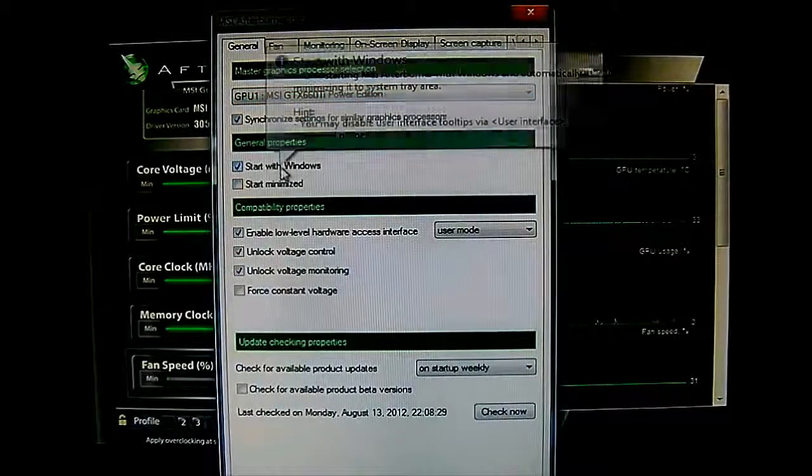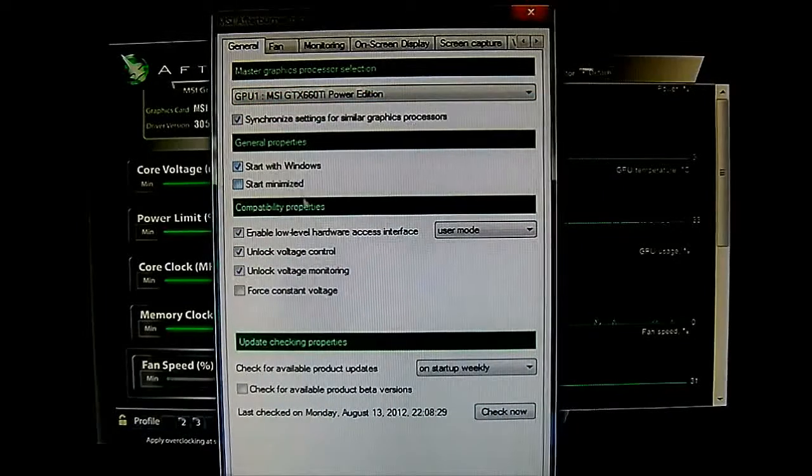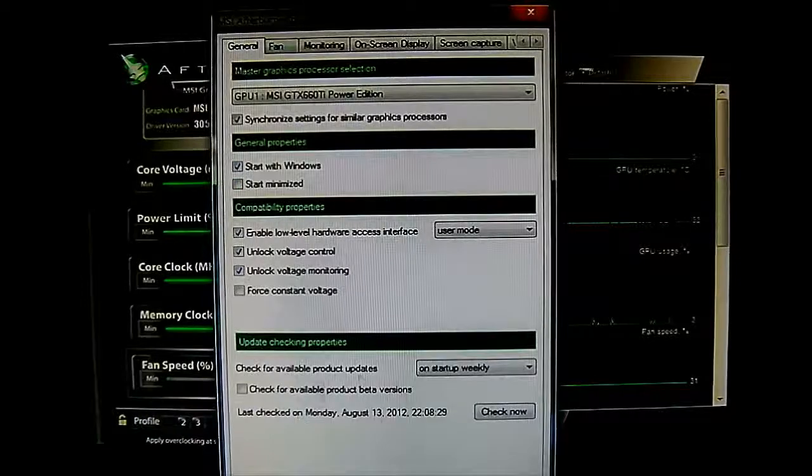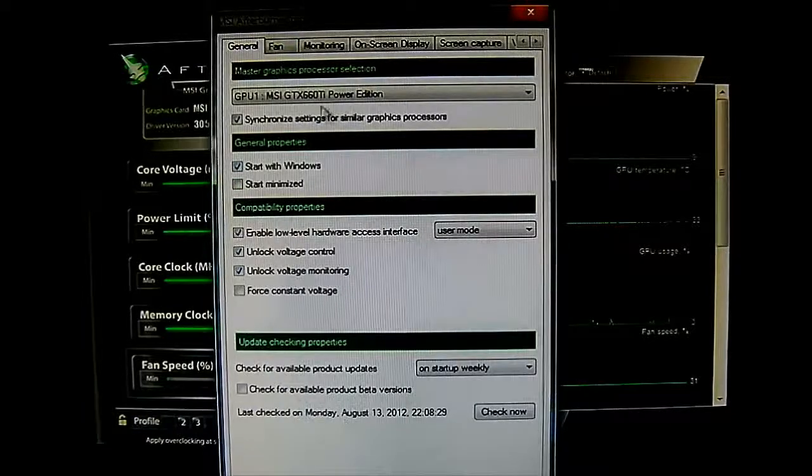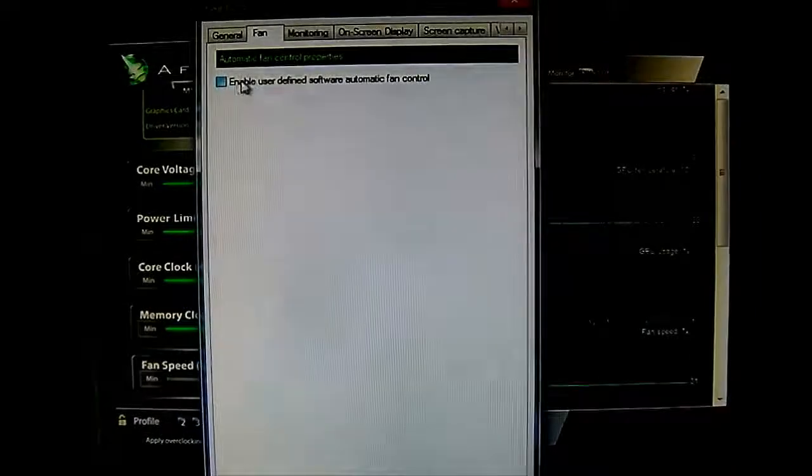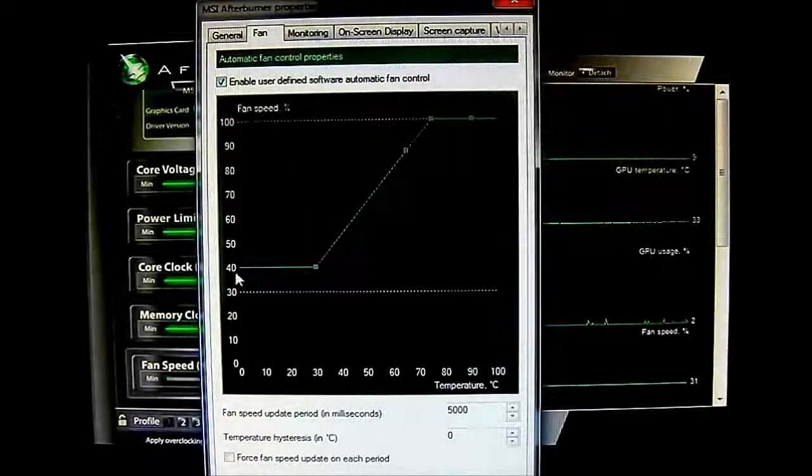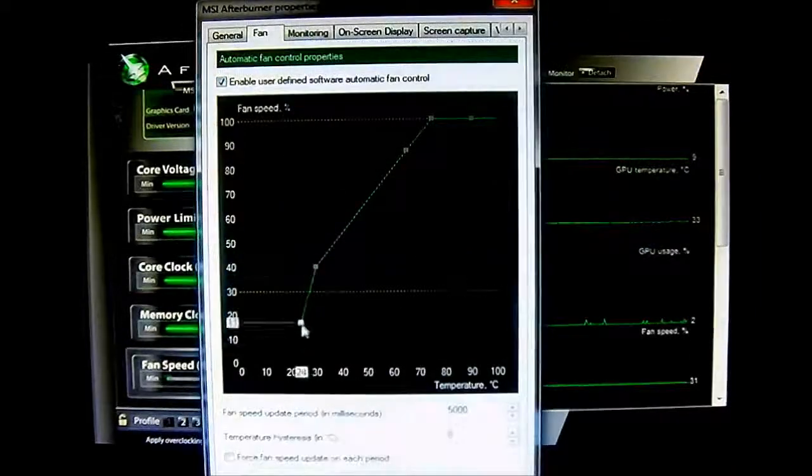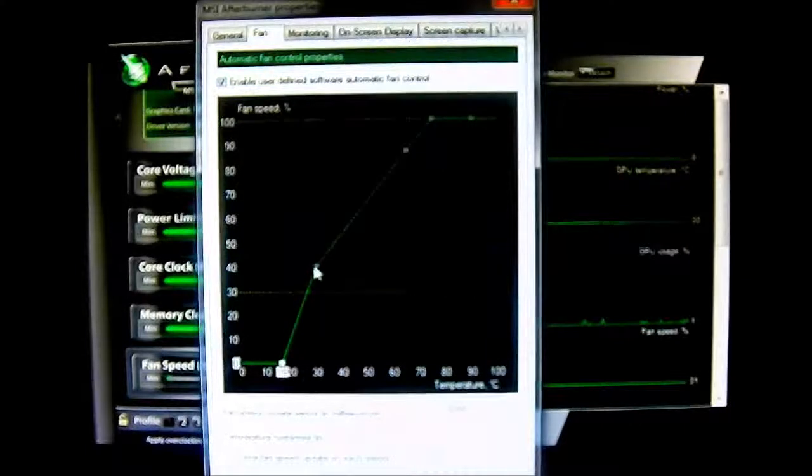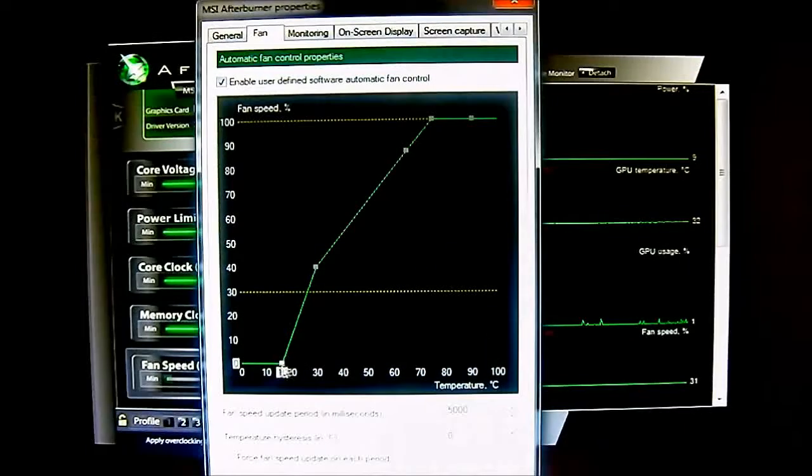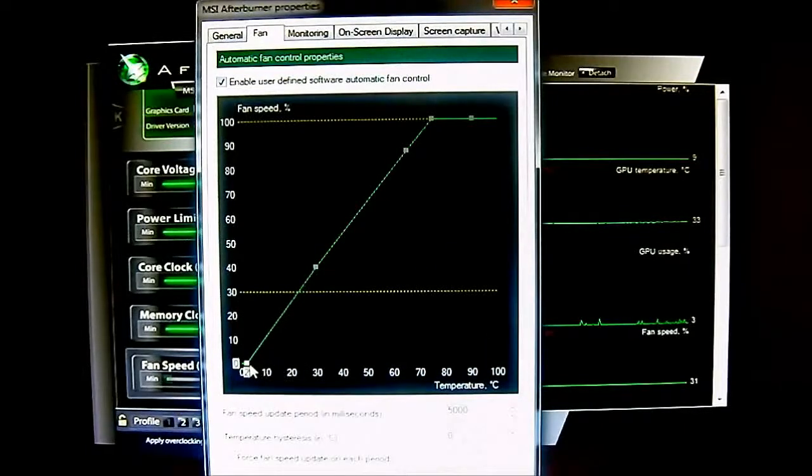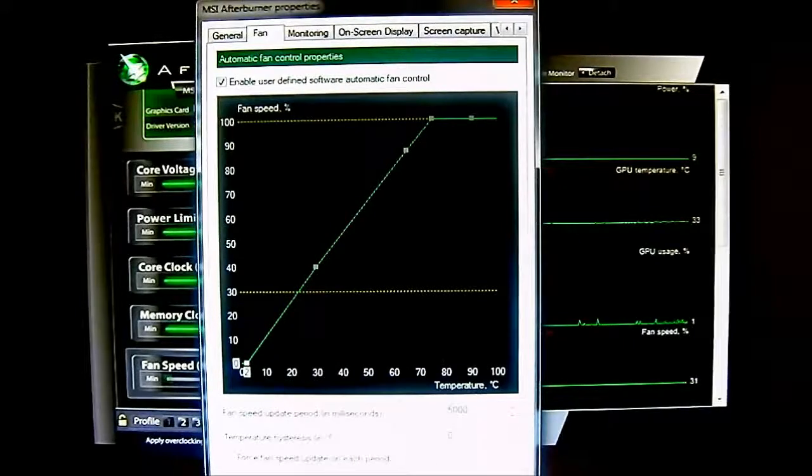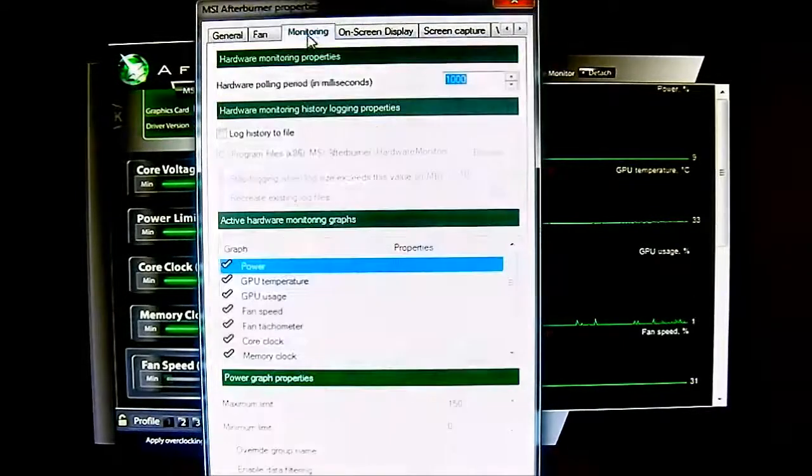Adjust your startup options and automatic updates at the bottom. The next tab is the fan control properties where you can set a chart here of how you want the fan to ramp up. Customize it if you don't want to leave it at auto depending on the user.